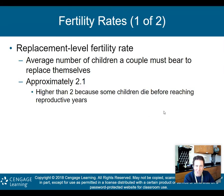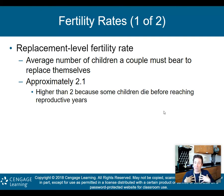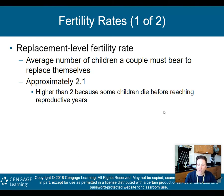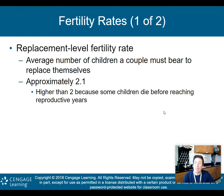The replacement level fertility rate is the average number of children a couple must bear to replace themselves — approximately 2.1. It's not exactly 2 because some children will die before reaching their reproductive years. If the fertility rate is at 2.1, there's no population growth — it stays steady. Anything under 2.1 causes the population to decrease; anything above 2.1 causes it to increase.